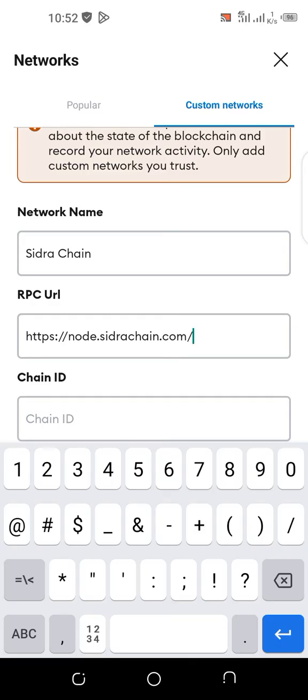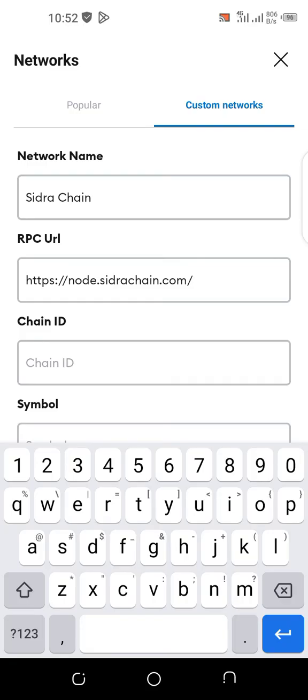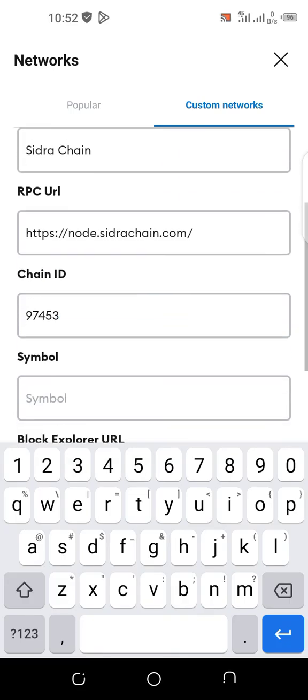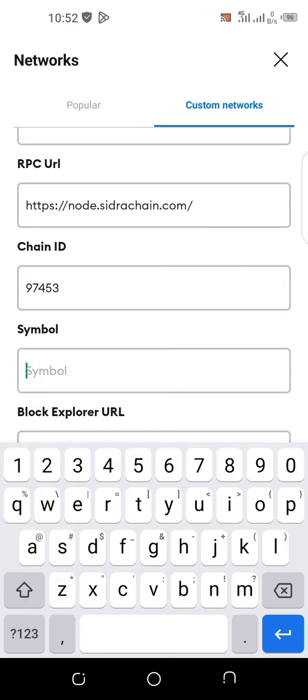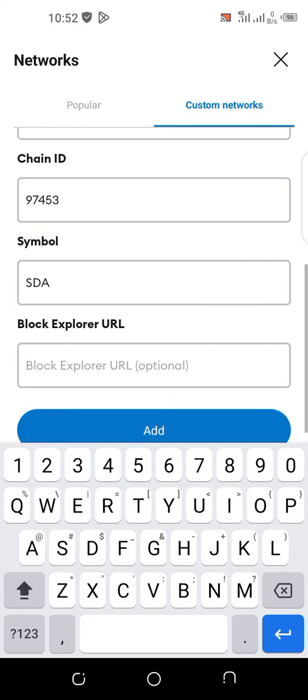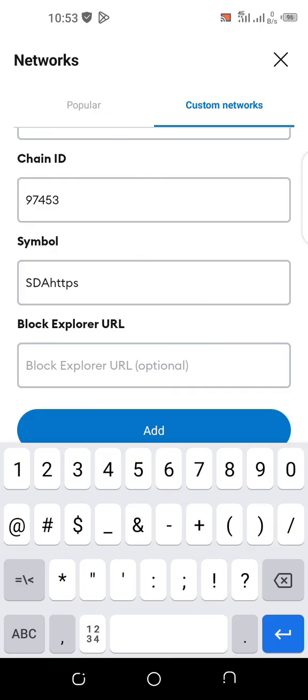Then the Chain ID, very important, is 97453. This is not the symbol. The symbol is SDA. Then the Block Explorer URL is https...